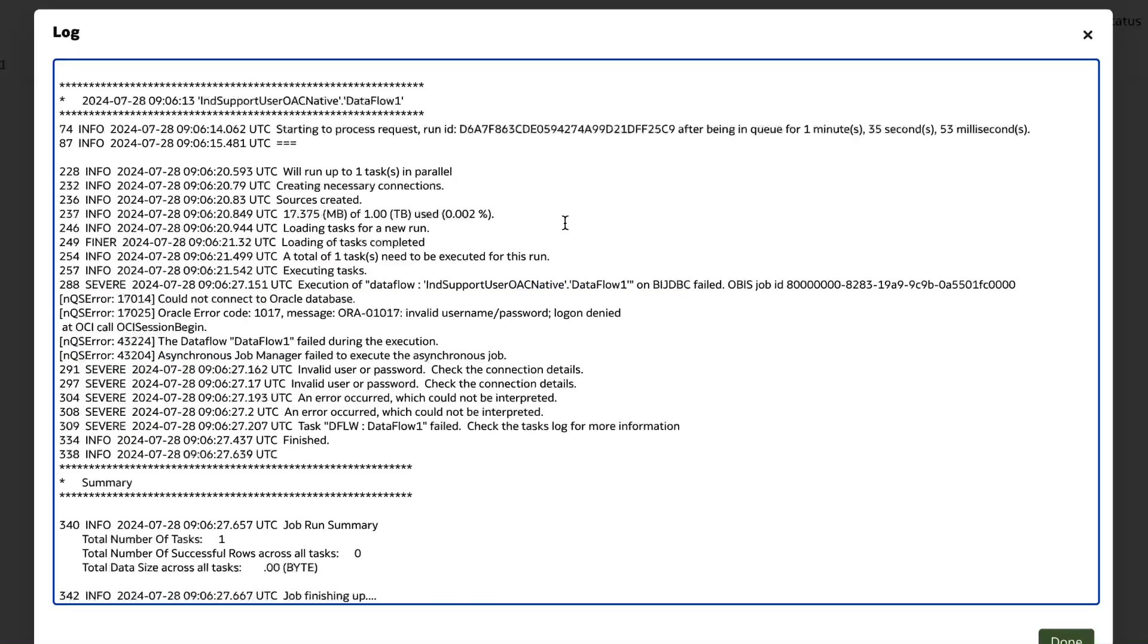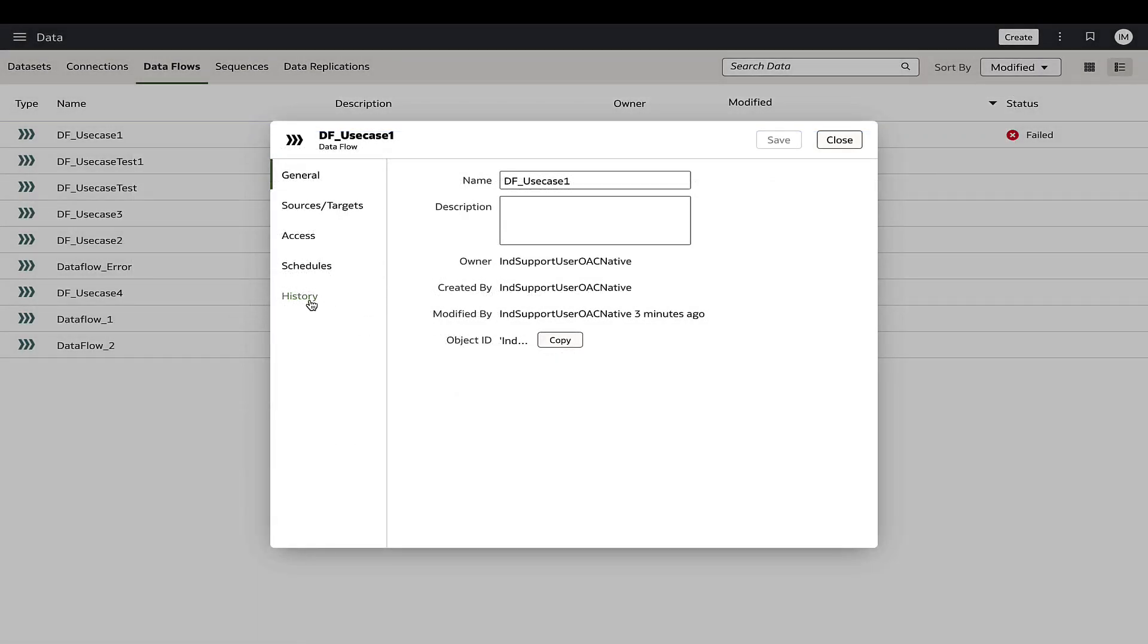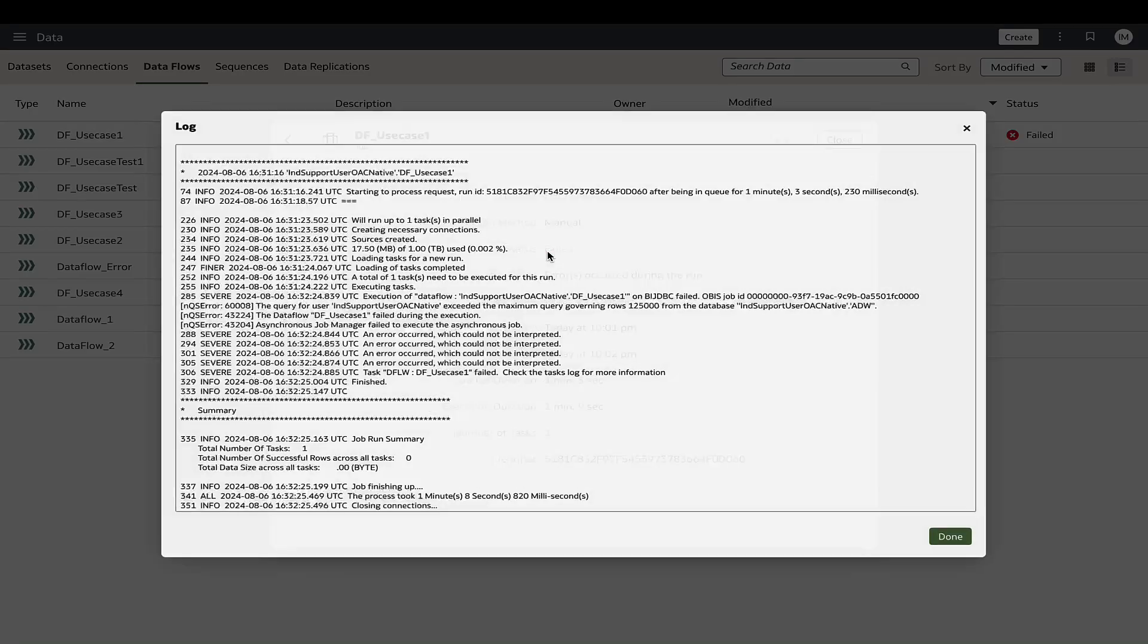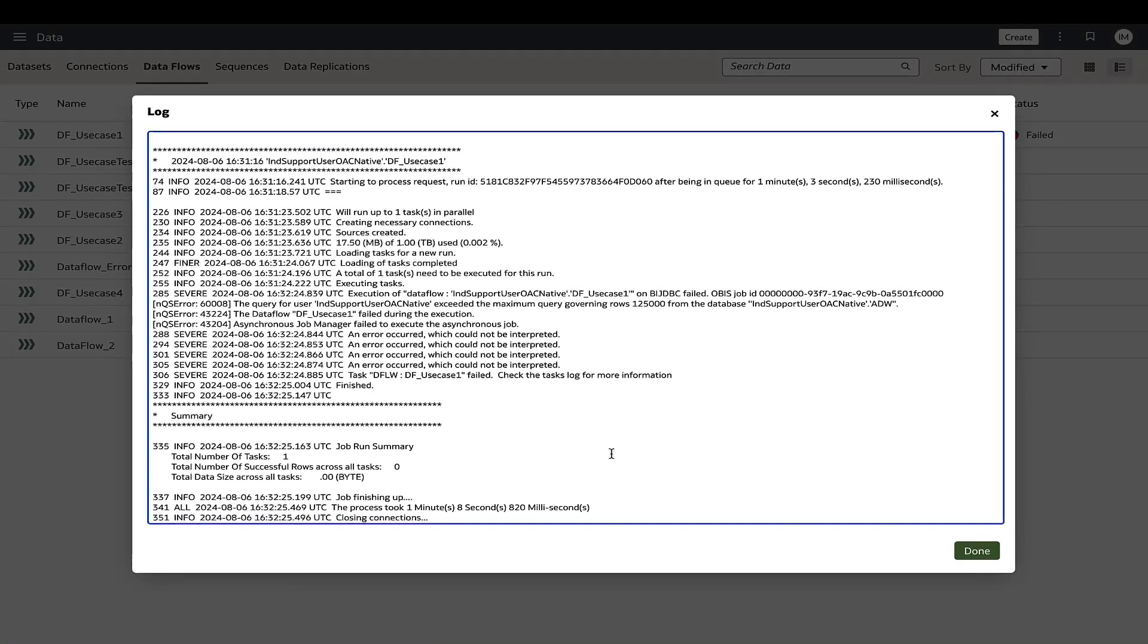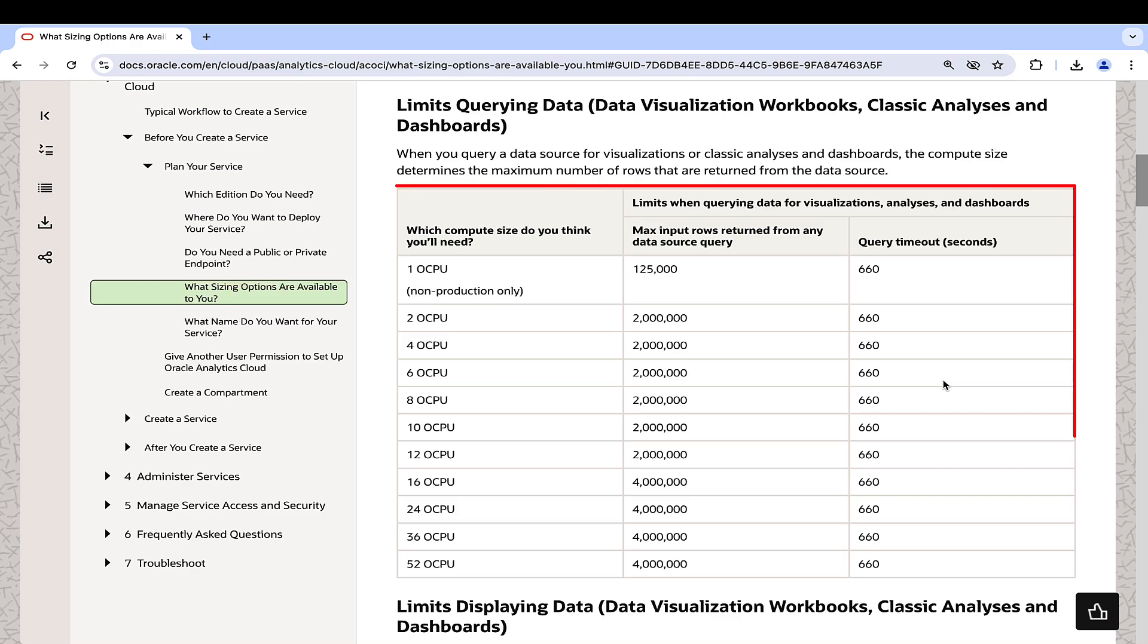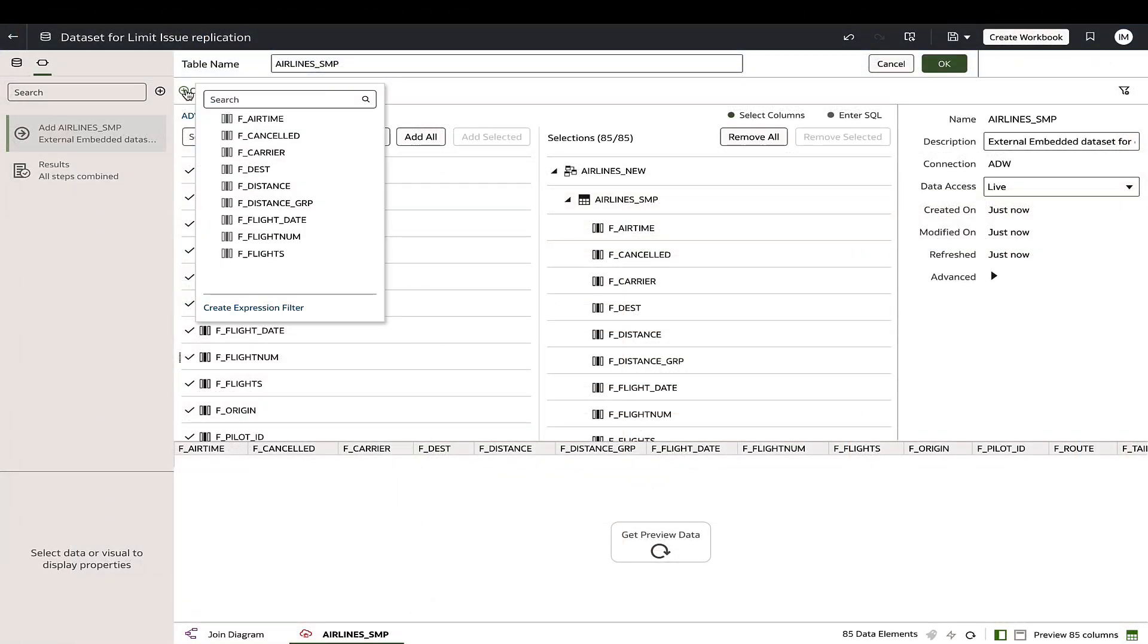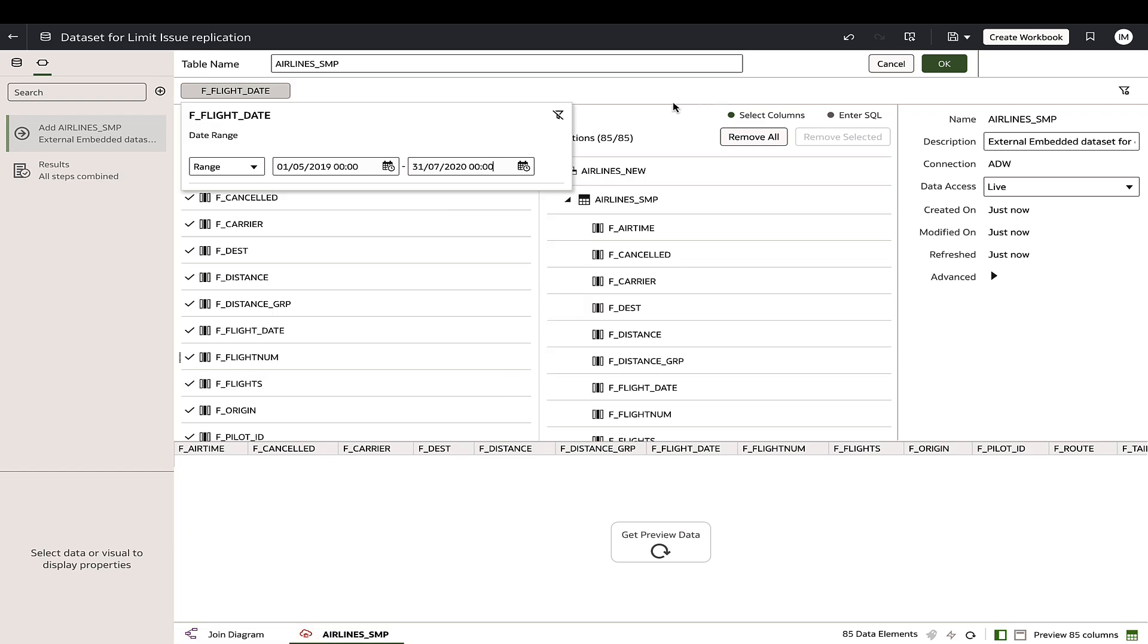Now let's examine each use case one by one. If a data flow execution fails with an exceeded maximum rows or connection reset message, it implies that the query governance limits based on the compute size of the Oracle Analytics cloud servers were not considered. If resizing is not in plan, apply filters or divide the input data sets to stay within the limits and then build the data flow accordingly.